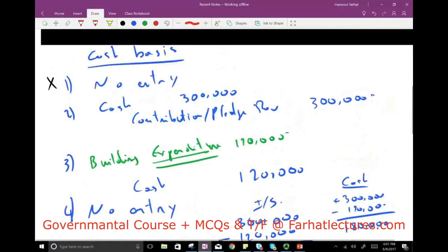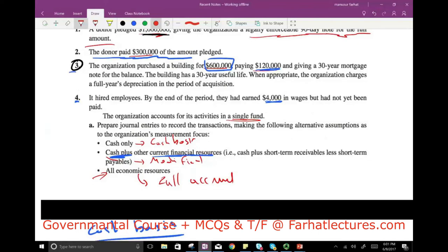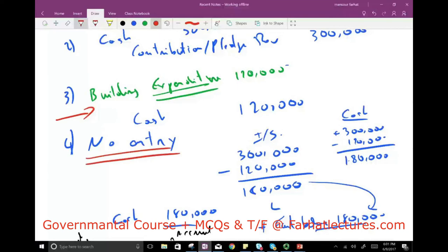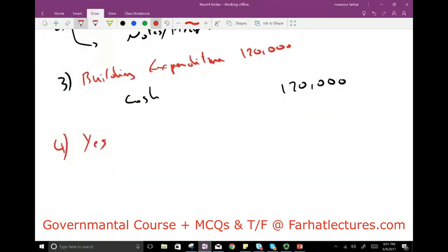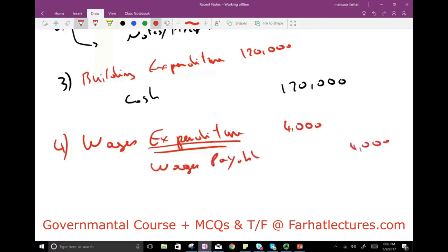Transaction 4 under modified accrual — the employee earned $4,000 but was not yet paid. Under cash basis we did nothing, but under modified accrual we do record this, because the wages will be paid in the near future — within a week or two. We debit Wages Expenditure $4,000 and credit Wages Payable $4,000. Wages payable is a current liability, which modified accrual does record.